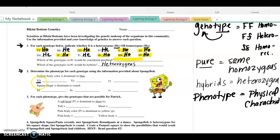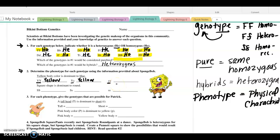So I'm giving you a genotype and you have to write the phenotype. Big Y, big Y — they're both dominant, so this would be yellow. Big Y, little Y — they still have one dominant, and a dominant allele will mask a recessive allele, so heterozygous will also be a yellow or dominant phenotype. Here we have little Y, little Y — we don't have the dominant allele, we only have the recessive, so the outcome will be a blue body type.